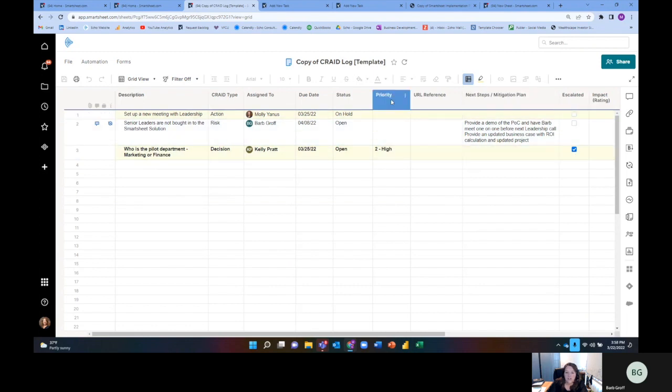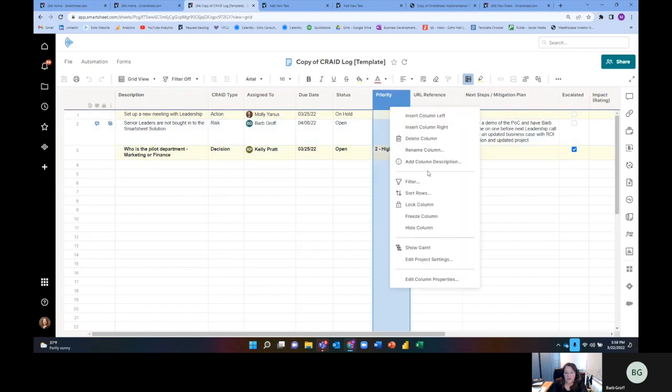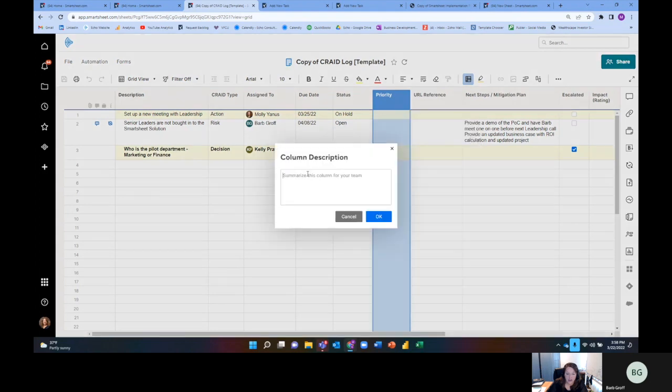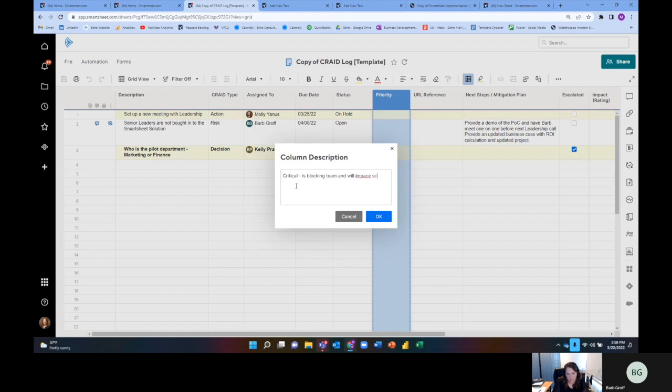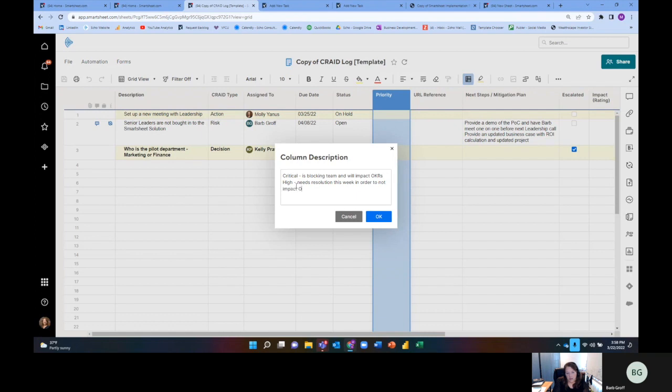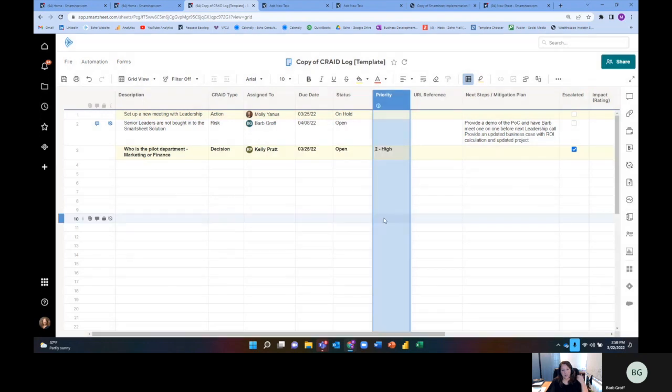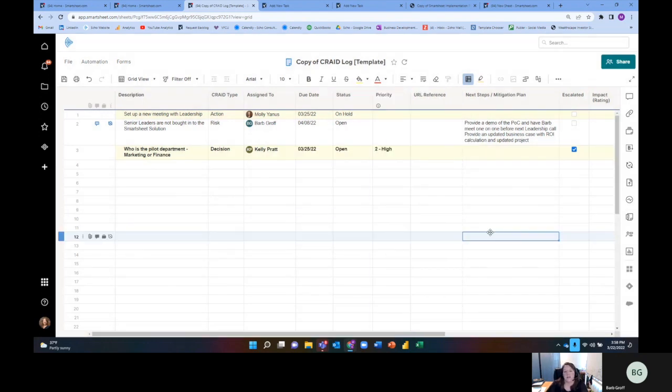The other thing I like to do is actually go ahead and define like what is critical. So critical is blocking project or is blocking team and will impact scope deliverables, OKRs, for example. There's a lot of different options here. High needs resolution this week in order to not impact OKRs. Again, I'm just making it up as I go, but the concept is there. You can add what does critical, high, et cetera, mean? What does escalated mean to you?